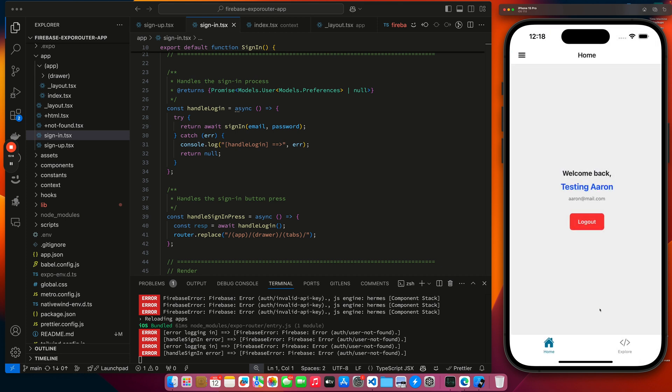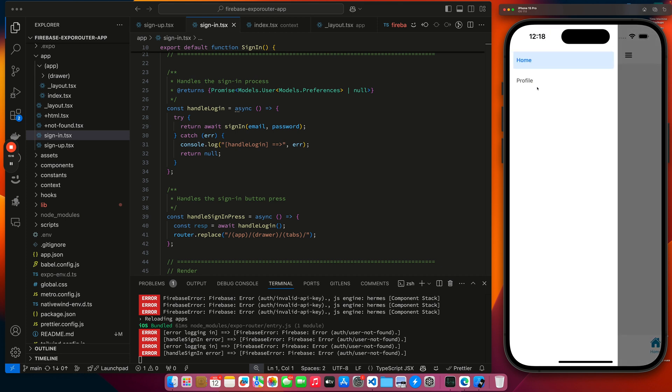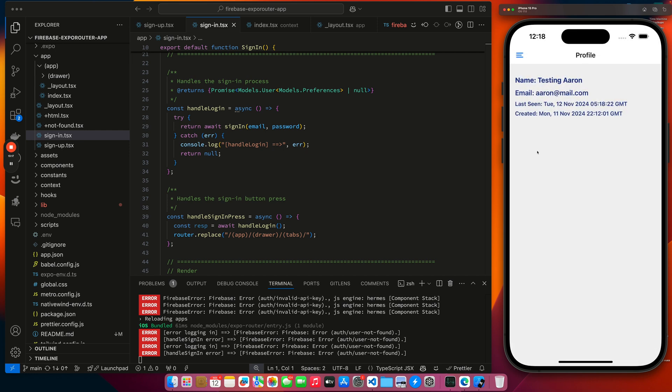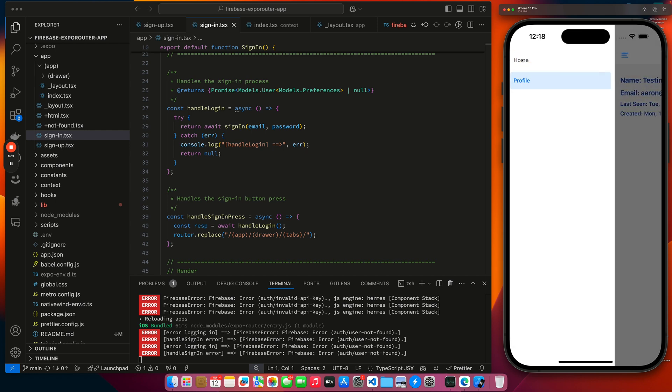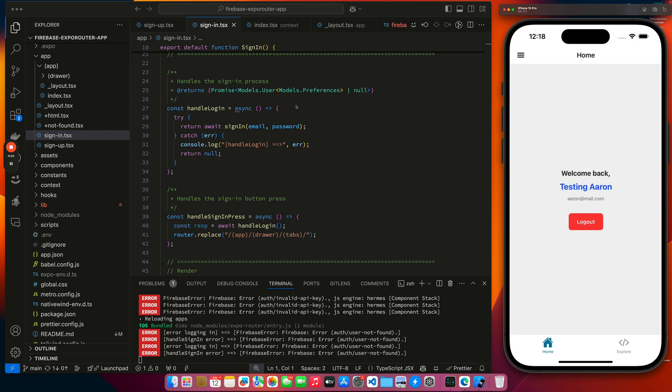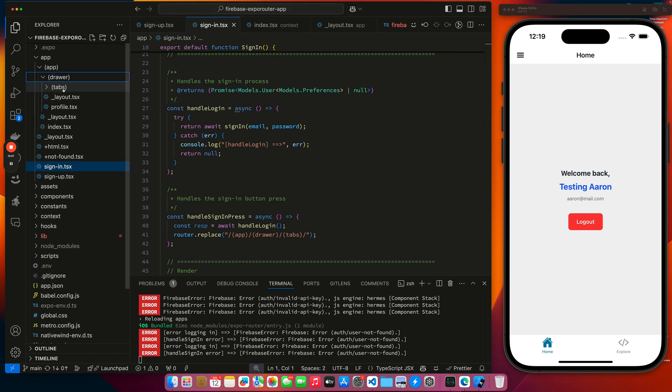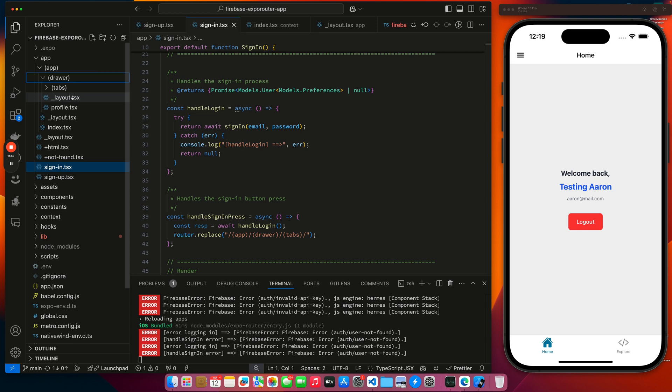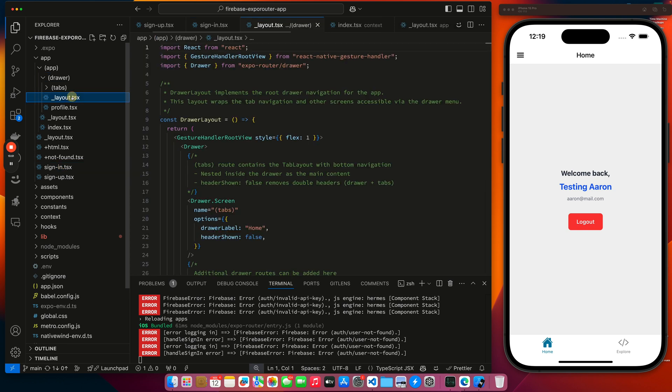And then our profile page is another drawer. So now let's look at how that code works. Because if I, let's look at my layout here for my drawer.